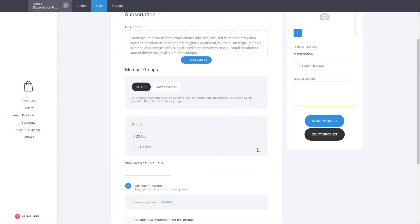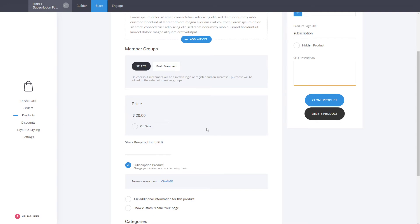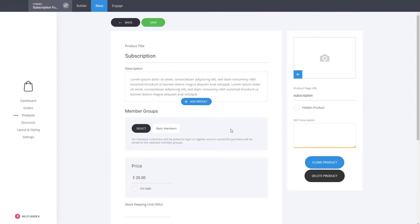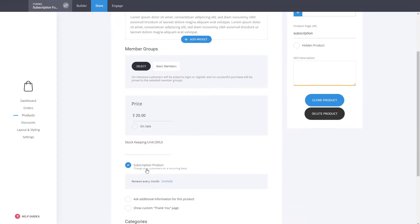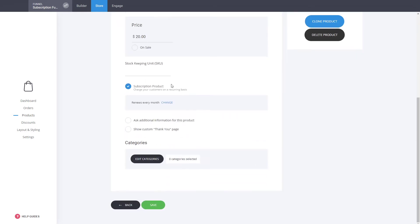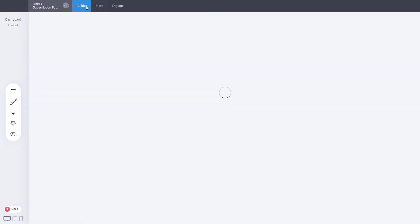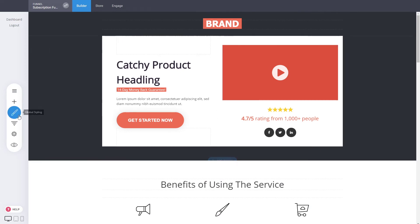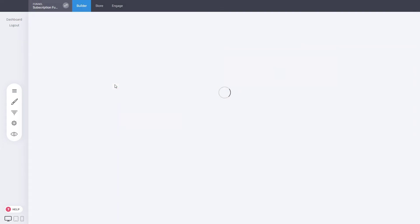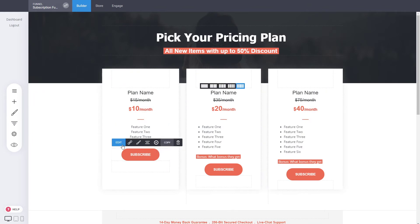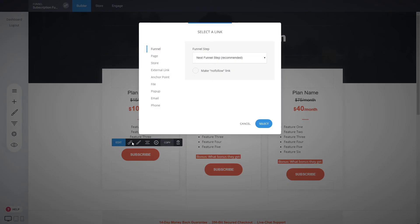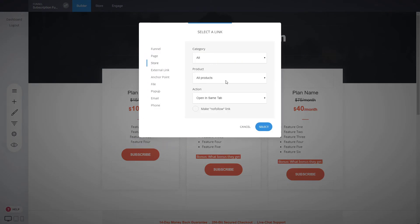So this is a monthly subscription at $20 for a membership product. Again, whether it's a service, digital, or physical product, you can make any of them a subscription just by selecting the category. Just like that our product is created — it shows as 'membership' at the bottom. Now to start selling it, go to your pricing plan page and link the button to the product we just created. Go to the link, click on Store, select the product called 'Subscription,' and choose 'Add to Cart' or 'Buy Now.'